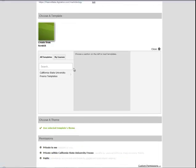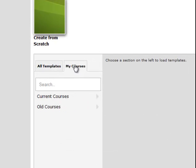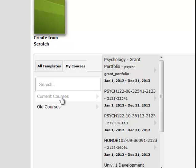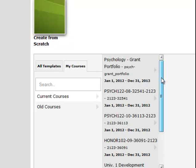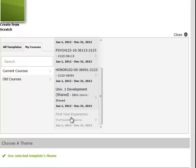Then you need to look for the classes that you're enrolled in, because that's where your instructor is going to put that template. So I push My Courses, My Current Courses. I have a lot of courses, but I'm going to go to this one on First Year Experience.